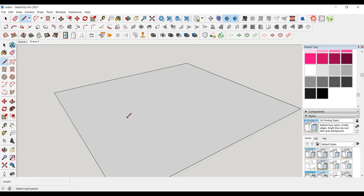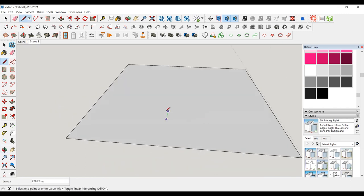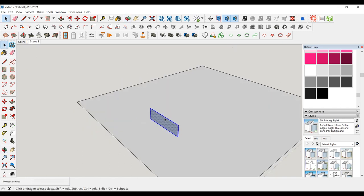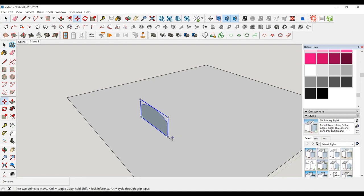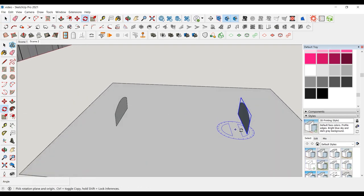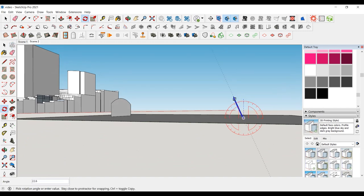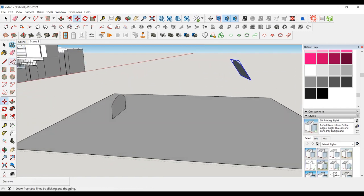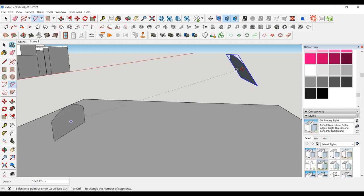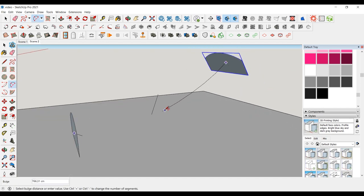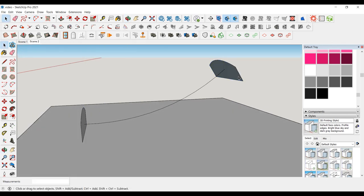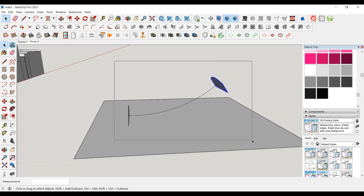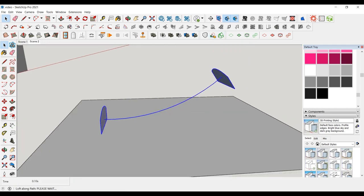Let's try this tool in a basic example. Draw a surface and place this surface at the beginning and end of the shape — you can use different surfaces. Then draw the line that will connect these two surfaces. Make sure that the surfaces are not grouped. Select the drawing and click Curviloft Loft Along Path, and the shape is formed.